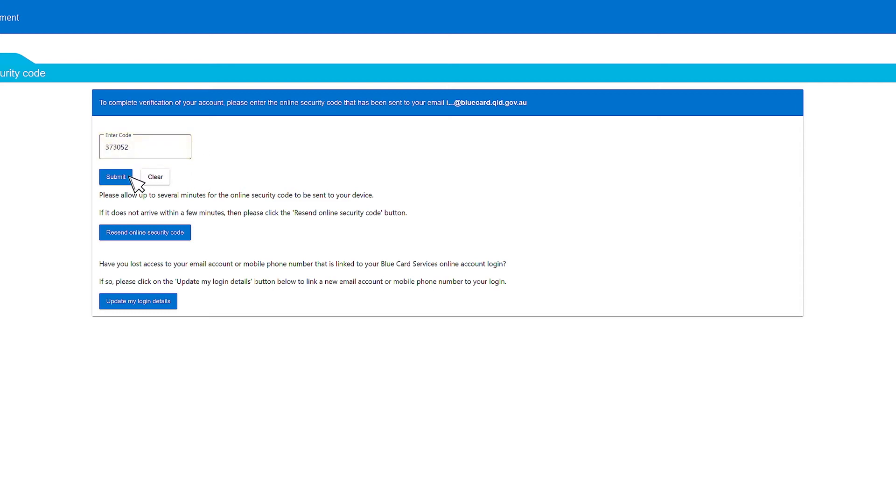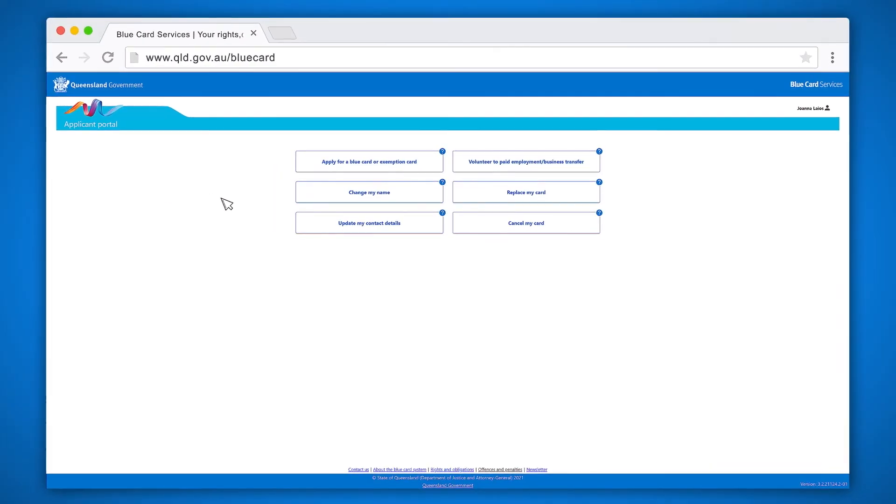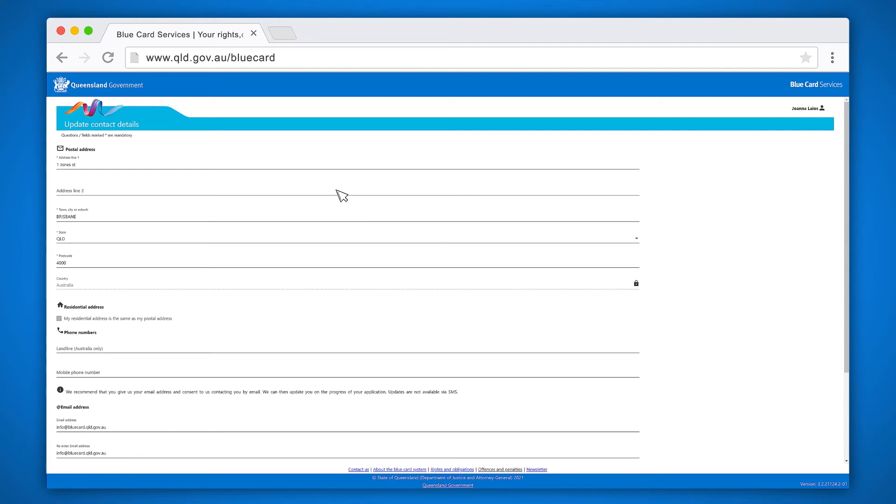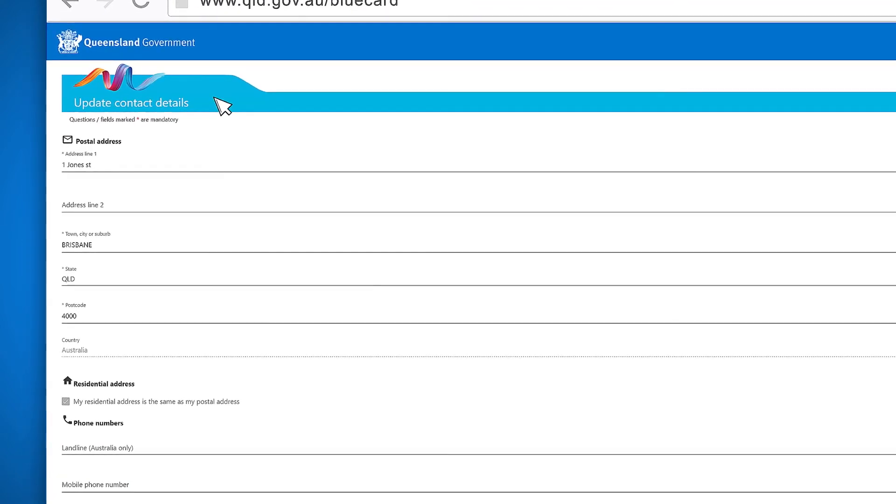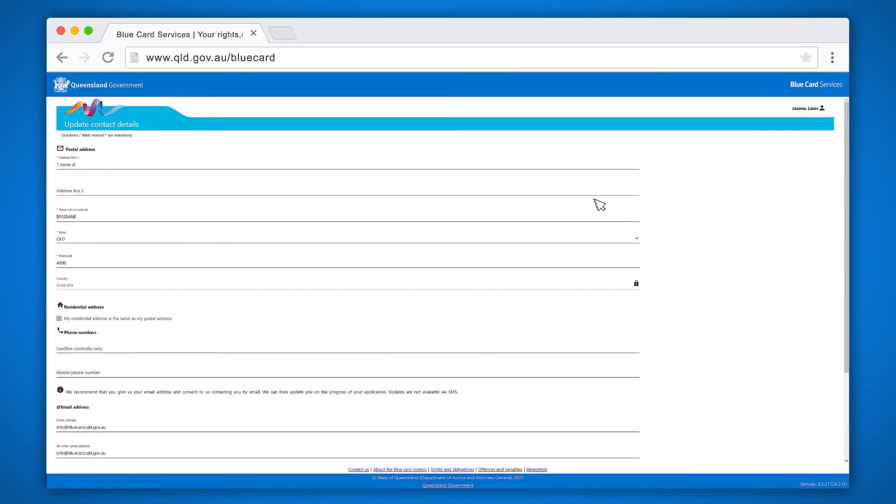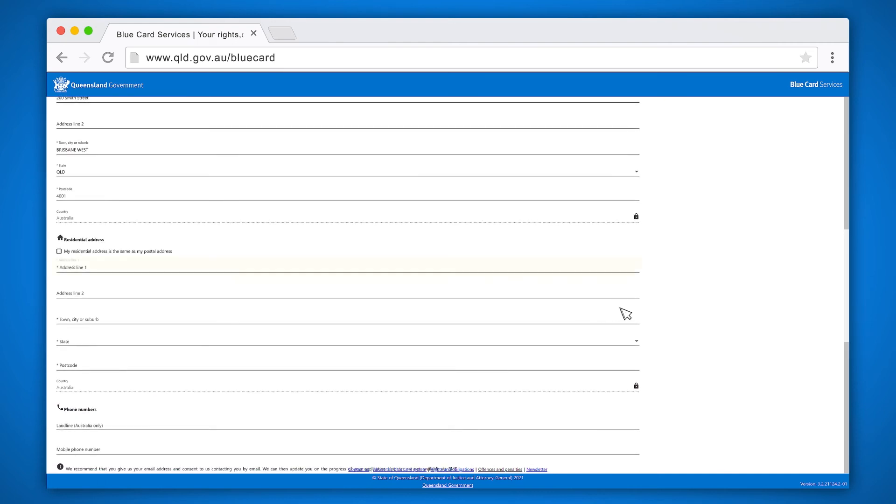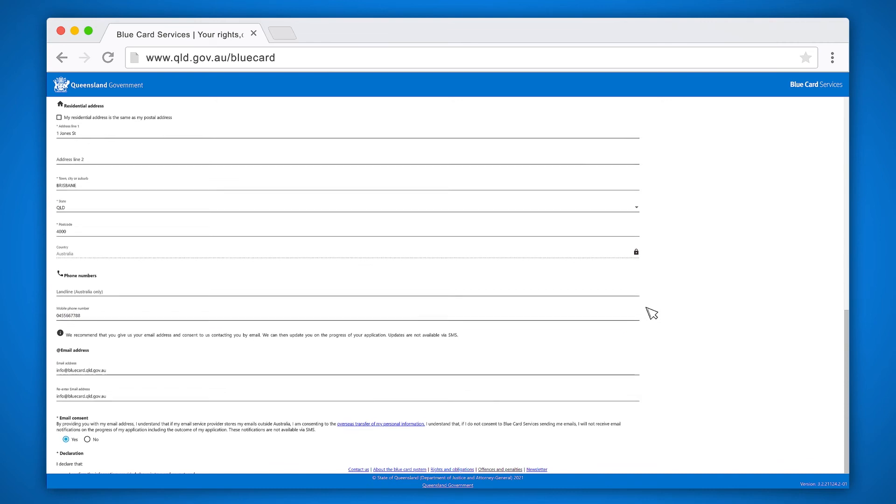You will now have six options on your screen. To update your contact details, click update my contact details. You will now see the words update contact details on the top left hand side of your screen. On this screen you can update your postal address, residential address, phone numbers, and email address.